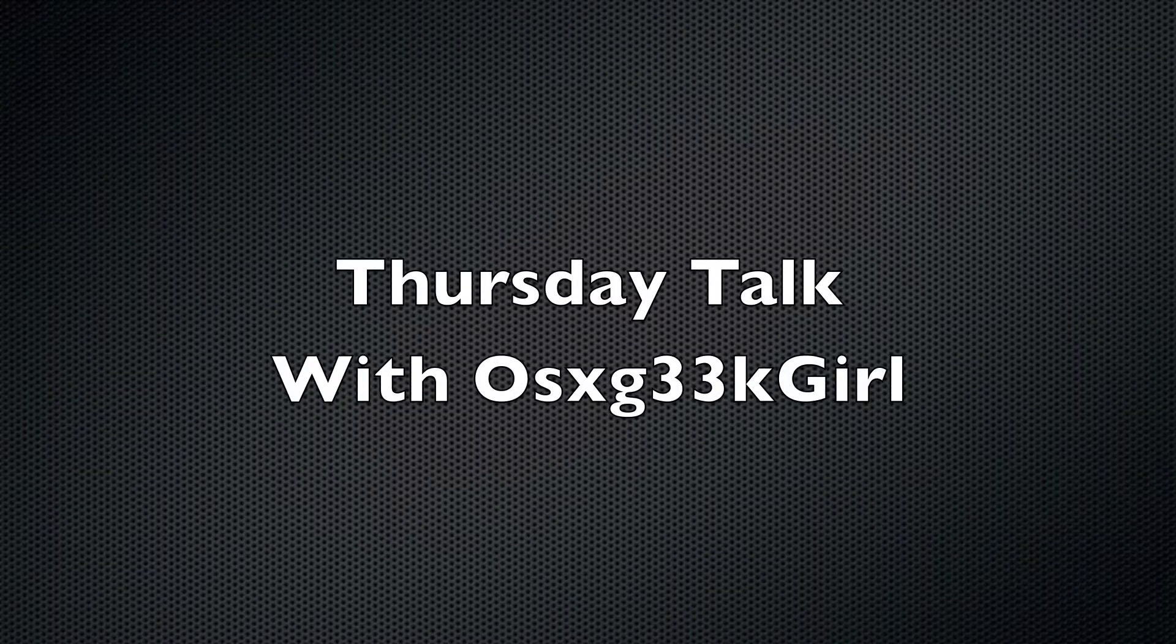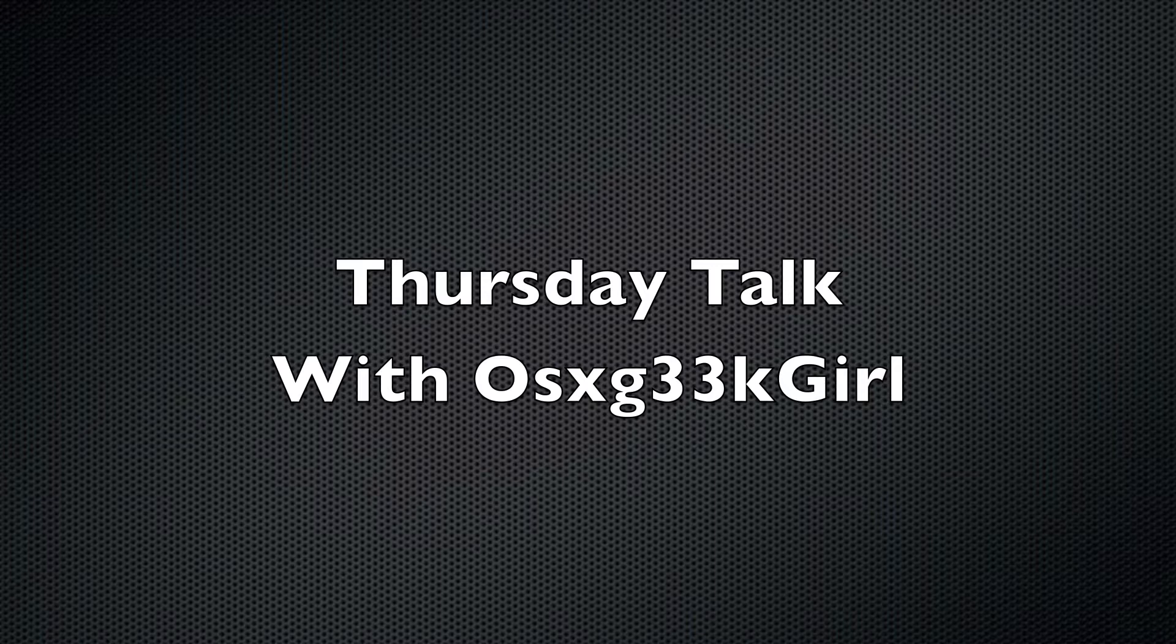Hey guys and welcome to a new Thursday talk with me, OS X Geek Girl. Today I need your help, so this is going to be a little bit different.